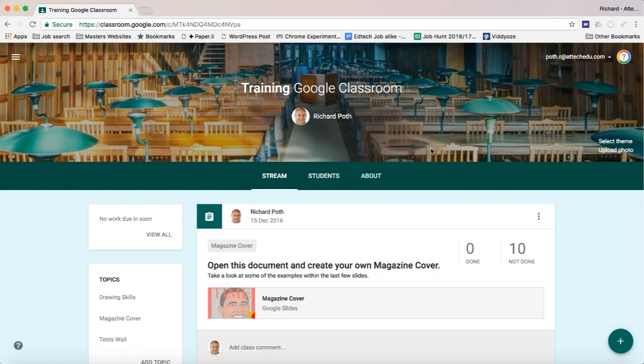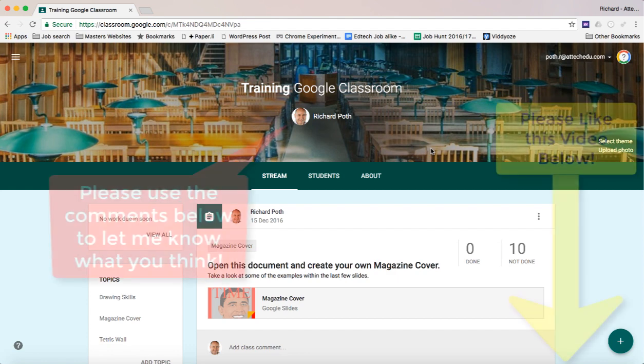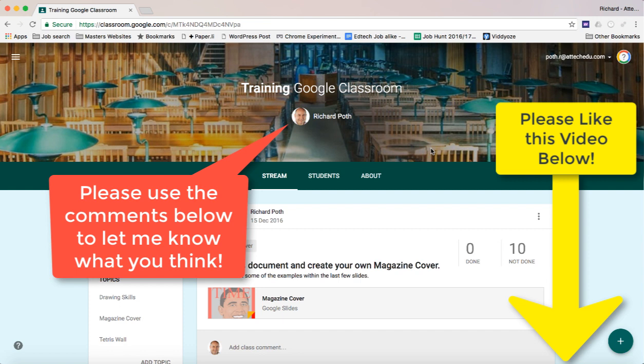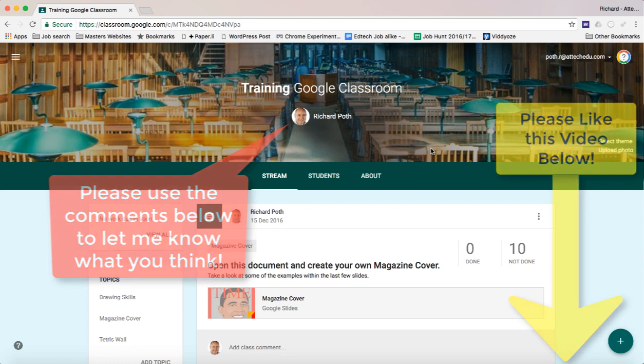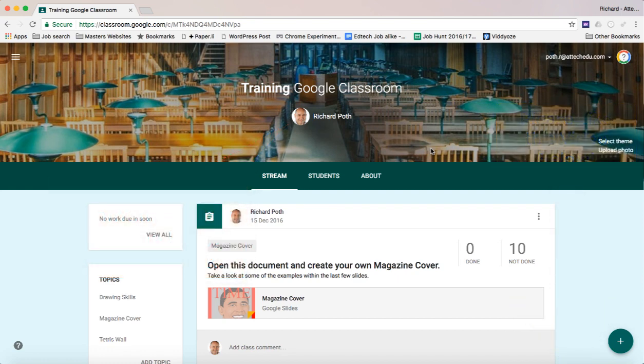Hi everyone, today I'm going to show you something that we've been waiting for a long time as teachers. Google have finally released the option to be able to differentiate within a Google Classroom. Up until this point, what you've had to do is create other classrooms to do differentiation, which has been a workaround, but now you can do it within the classroom very, very easily and effectively. So I'm going to show you how to do that now.